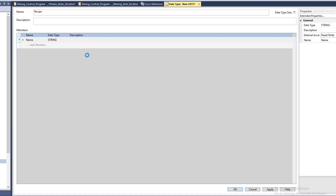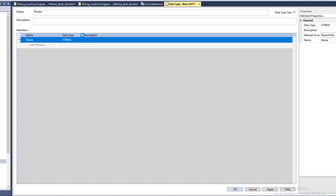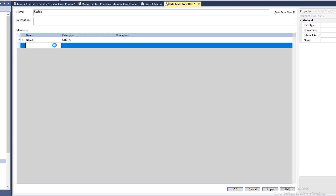Now the string — we haven't really talked about the string data type before — but the string is just characters to give it for you to enter a name, and it will be characters like A, B, C, D and stuff of that nature. It will not be numbers — it will actually be characters. So we have that, and this will come in as recipe dot — or whatever the tag name is — dot name.